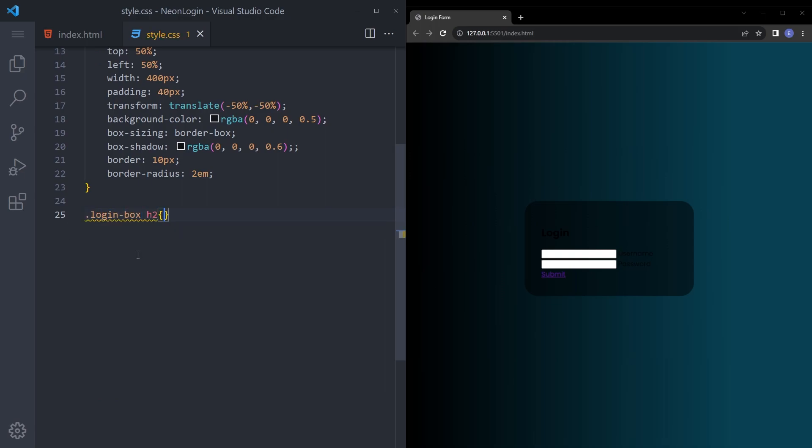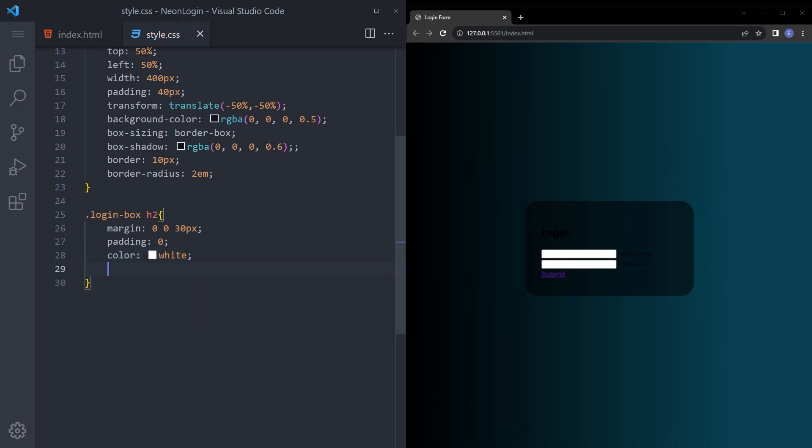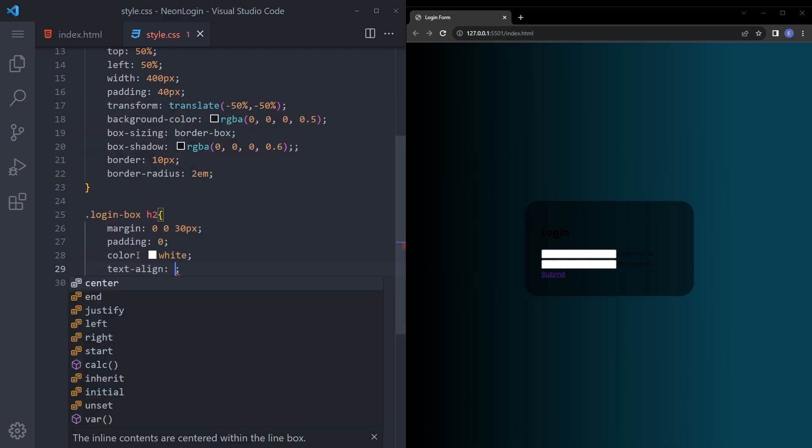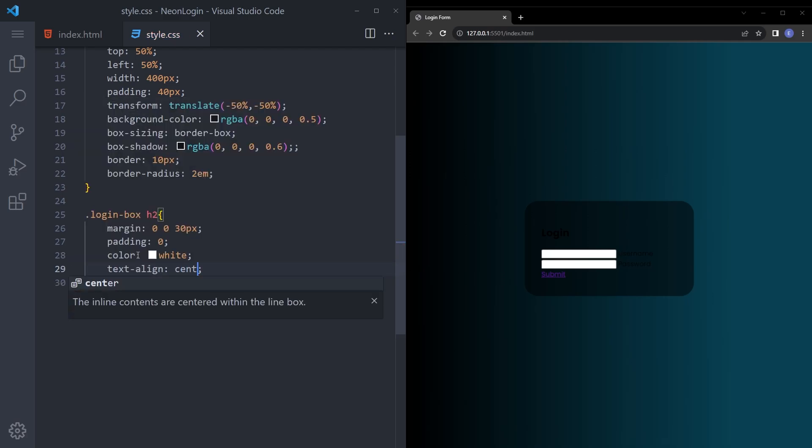H2. Let's say margin 0, 0, 30 pixels. Padding 0. Color white. And text align center.